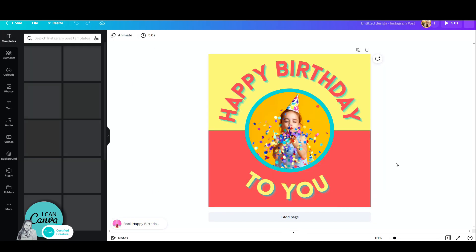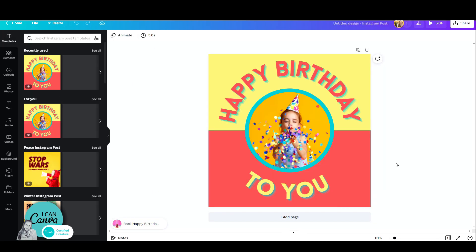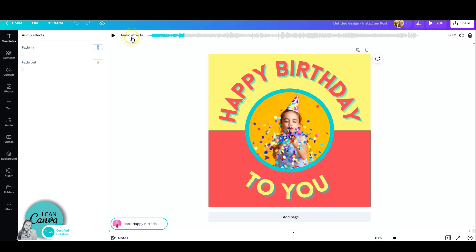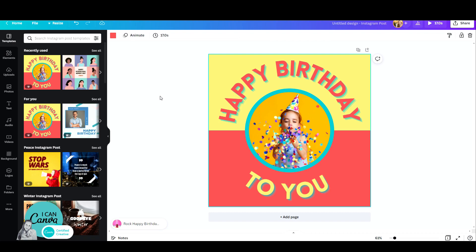I've opened up this Instagram post design and I added this audio track. Once I do that, I have the audio effects right here. I do the same thing — fade in, fade out, and there you go.